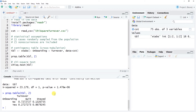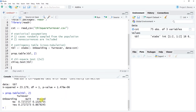A two-by-two chi-square test is easier to interpret than more complex types, such as a three-by-two or five-by-two. This is called two-by-two because we have two variables each with two levels: Onboarding has No and Yes, and Turnover has Quit and Stayed. We've now established that there is a significant association and interpreted what that association means.